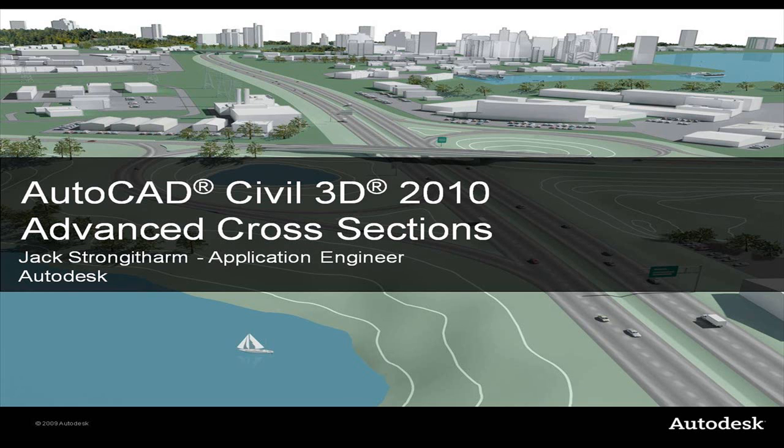My name is Jack Strongitham. I'm the application engineer for Autodesk in the UK, Ireland and Benelux countries. We're going to take a look at how we can do cross sections a little bit better in Civil 3D 2010.